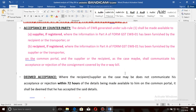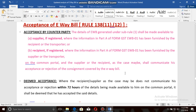Regarding acceptance of the e-way bill: the details of the e-way bill shall be made available to the supplier or recipient on the common portal, and the supplier or recipient shall communicate their acceptance or rejection of the consignment. For example, once the e-way bill is prepared — whether by supplier, recipient, or transporter — the government will send a notification to the recipient.